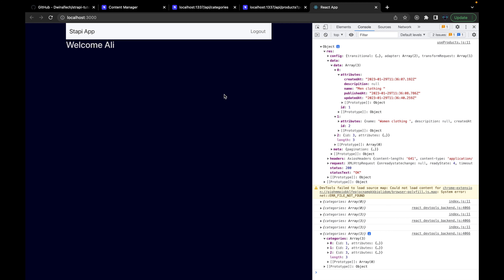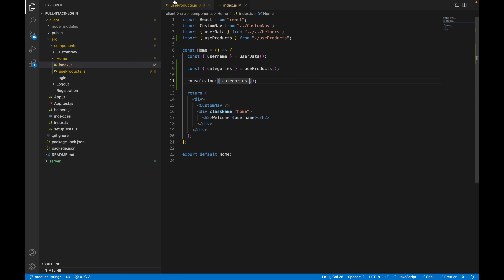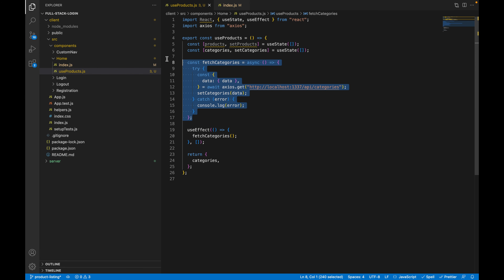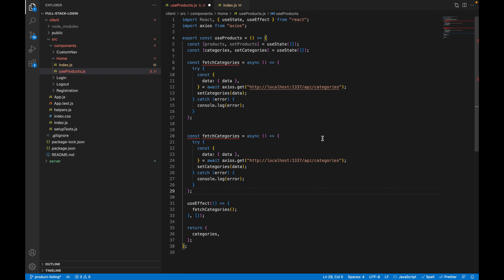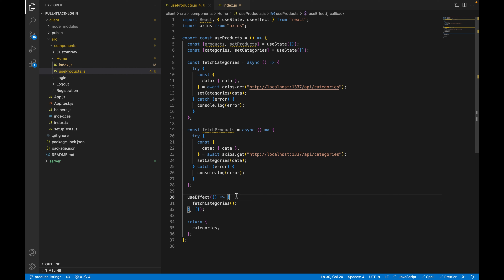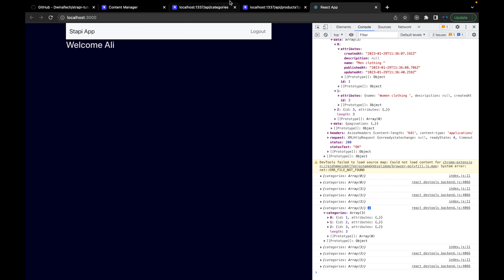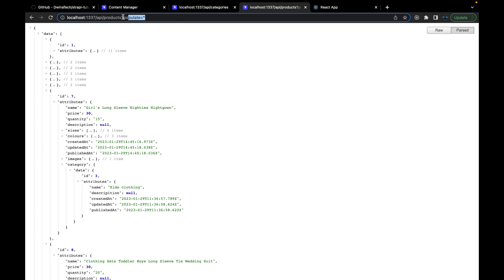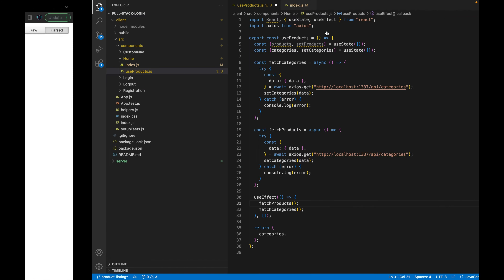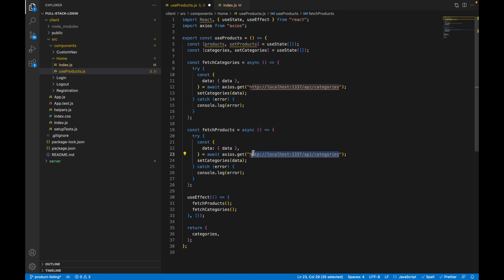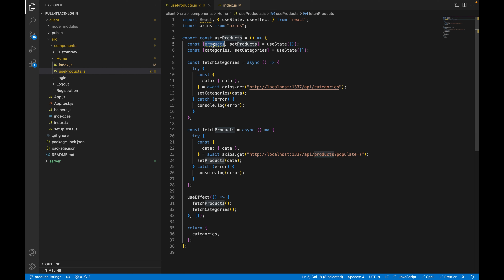Now we need products. Let's duplicate the same fetch function for categories and rename it for products. Call it inside useEffect — it will also only run once on mount. Change the endpoint to the products URL with the populate=* query so we get all product data including images. Use setProducts to store the list of products. Return products alongside categories so it's accessible in the index file. Console log products — we can see nine products, three for each category.